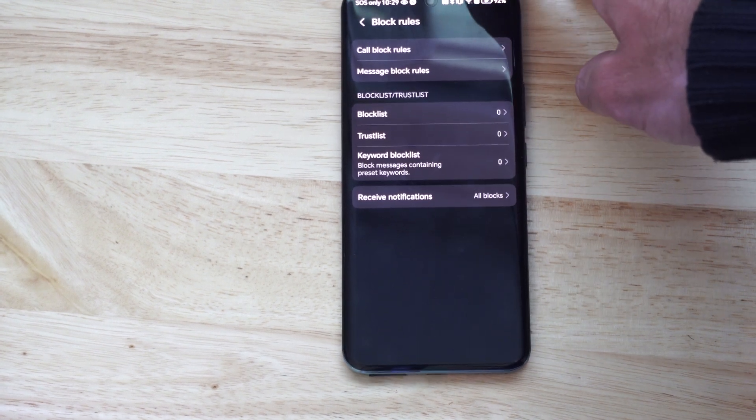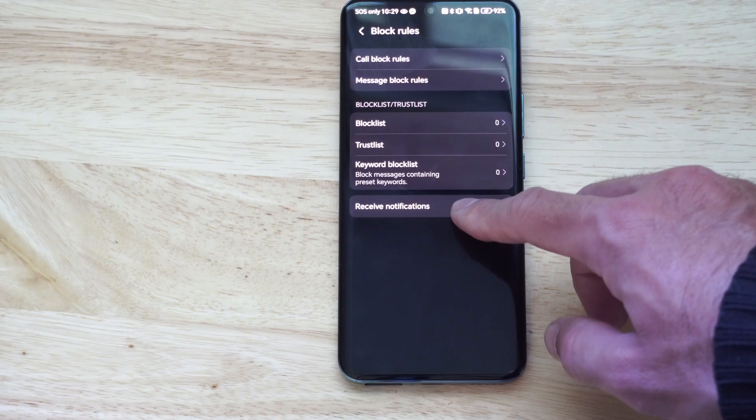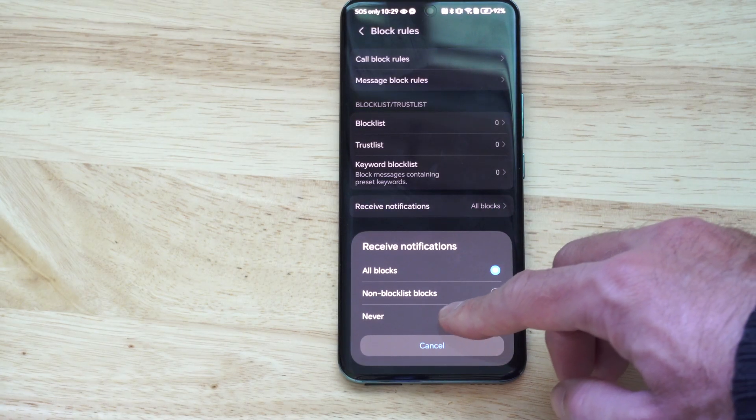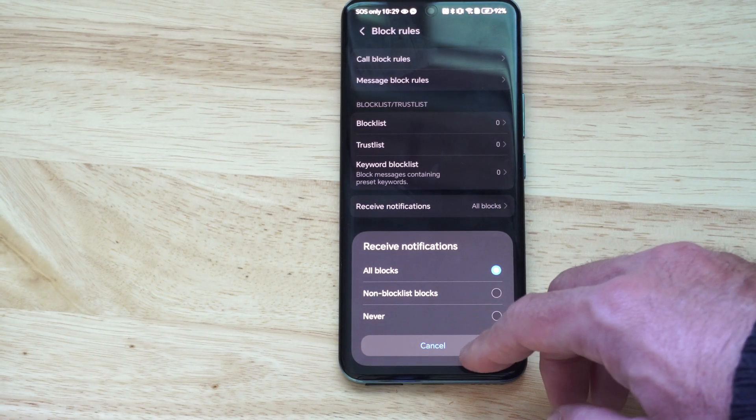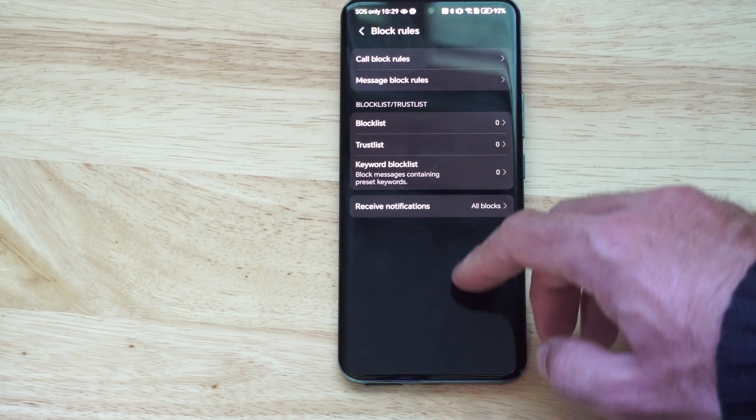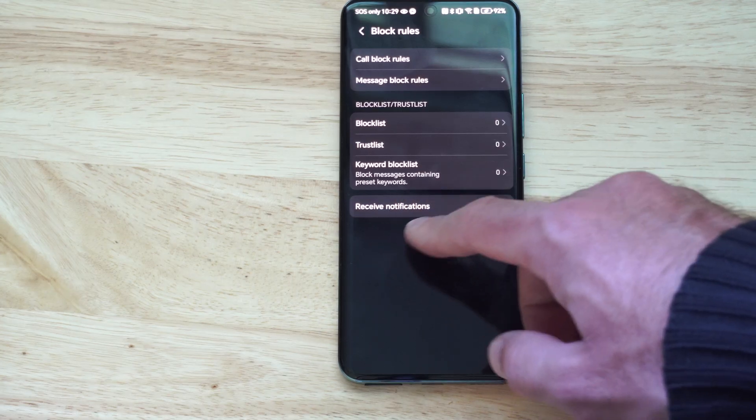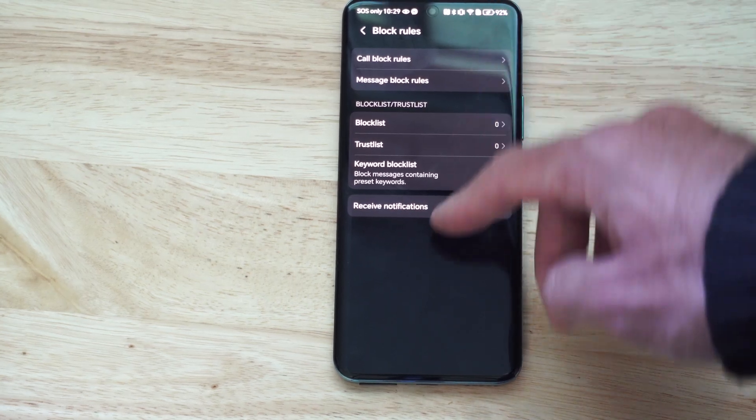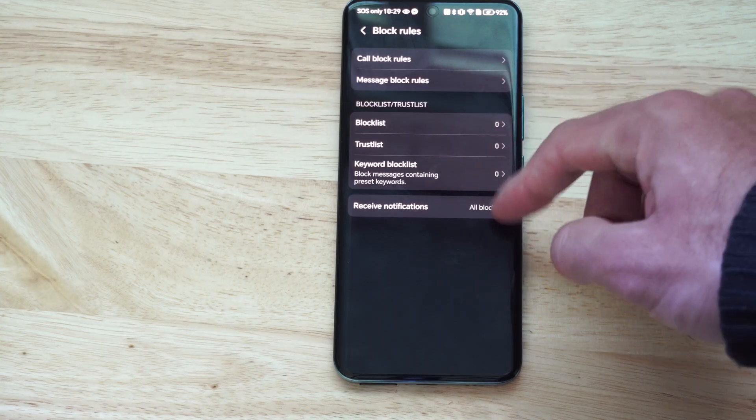Then we can also go down to receive notifications, and you can just turn this off. Non-blocked list blocks. So you can go to never. So if you are receiving notifications that you got a blocked number or something called, you can just go to never.